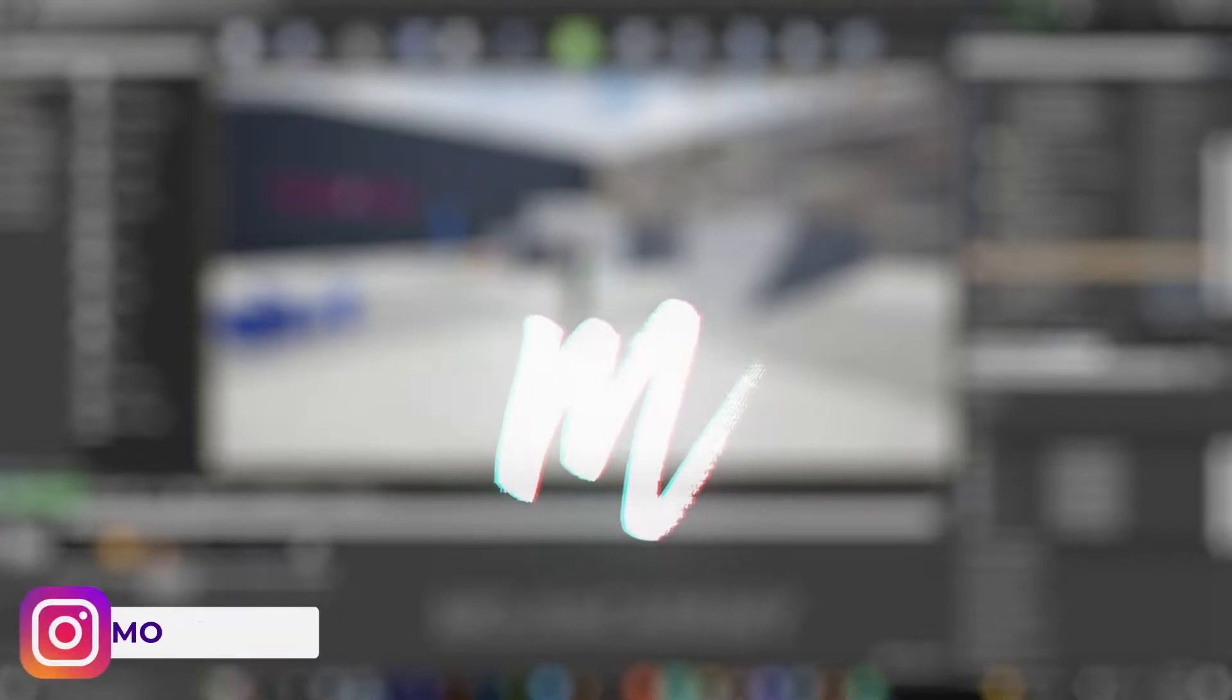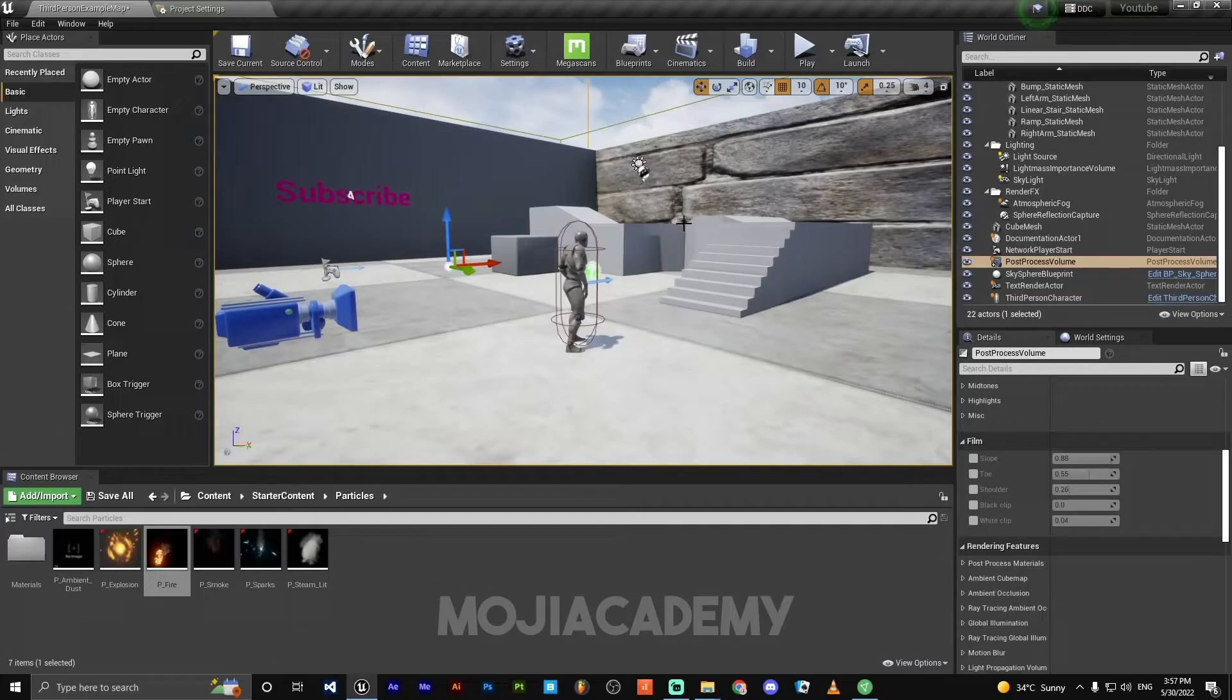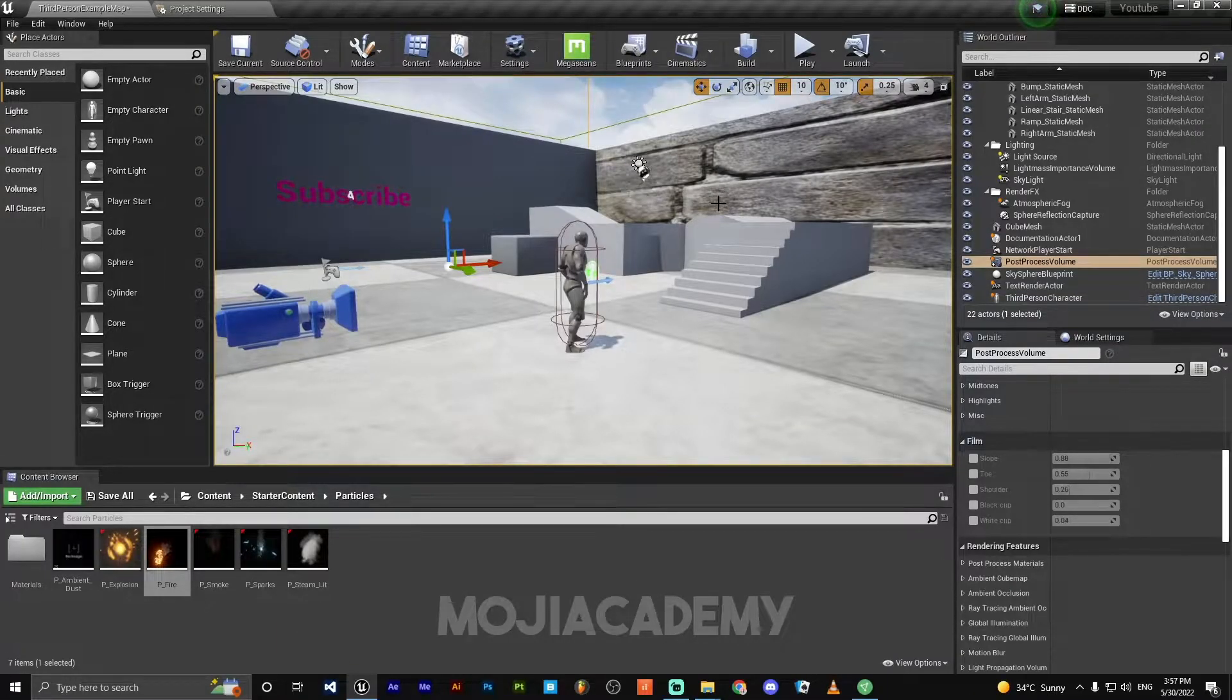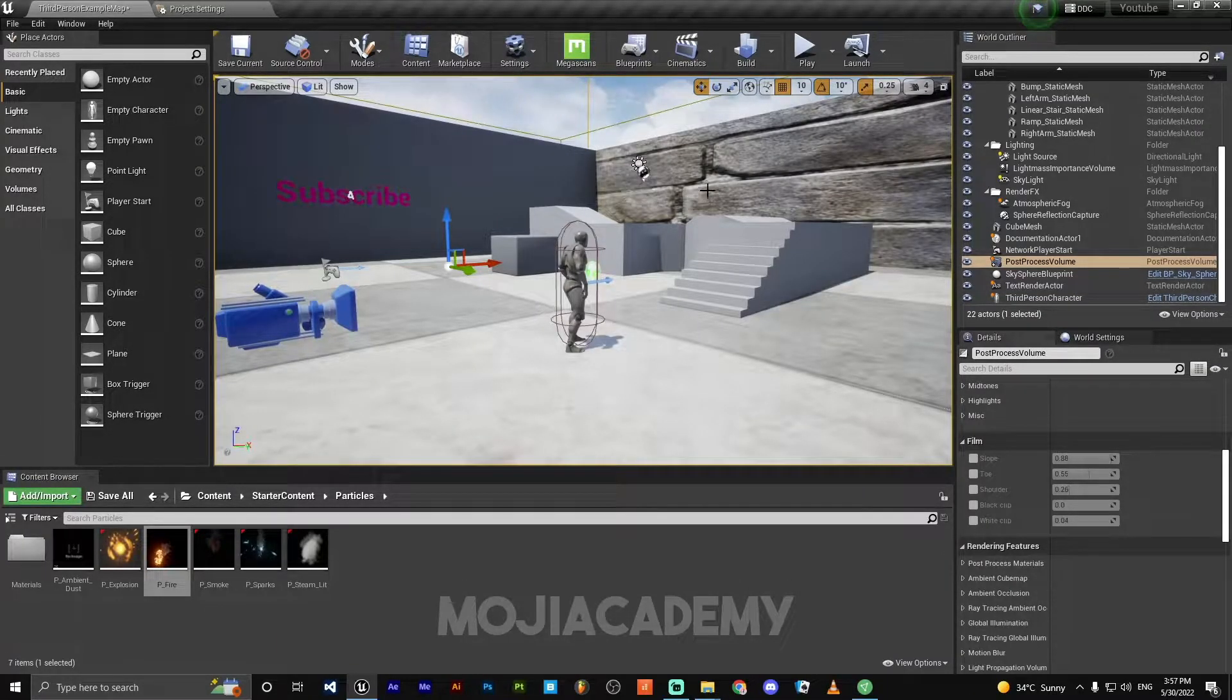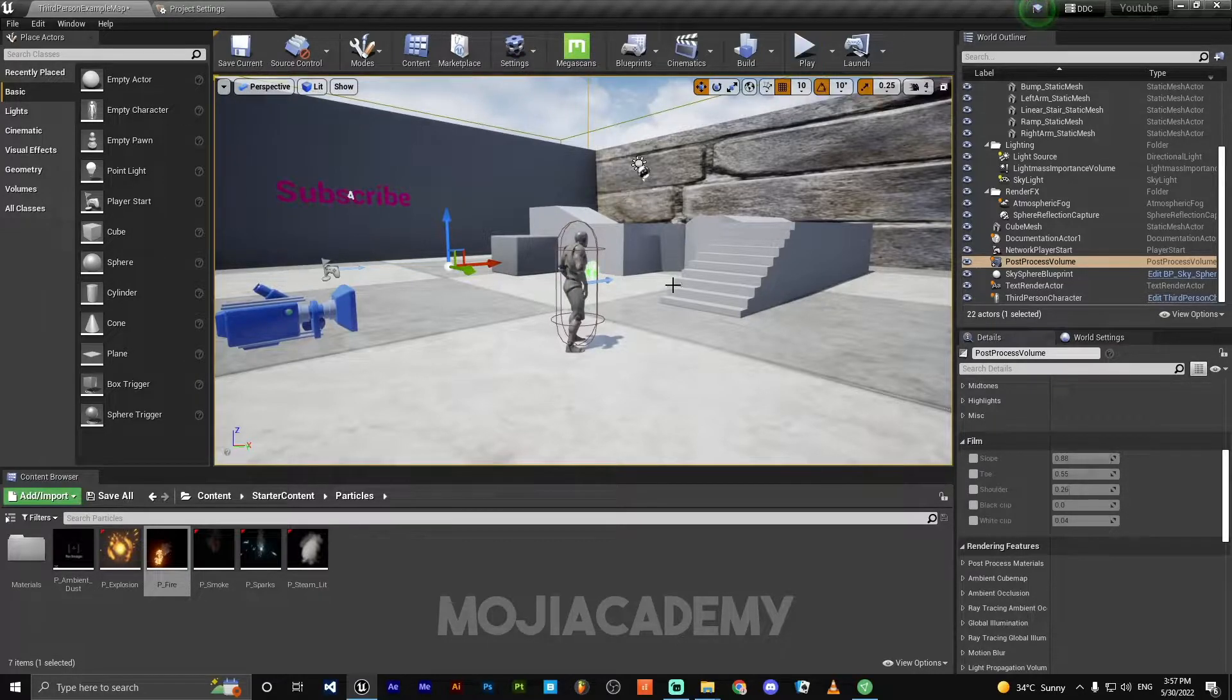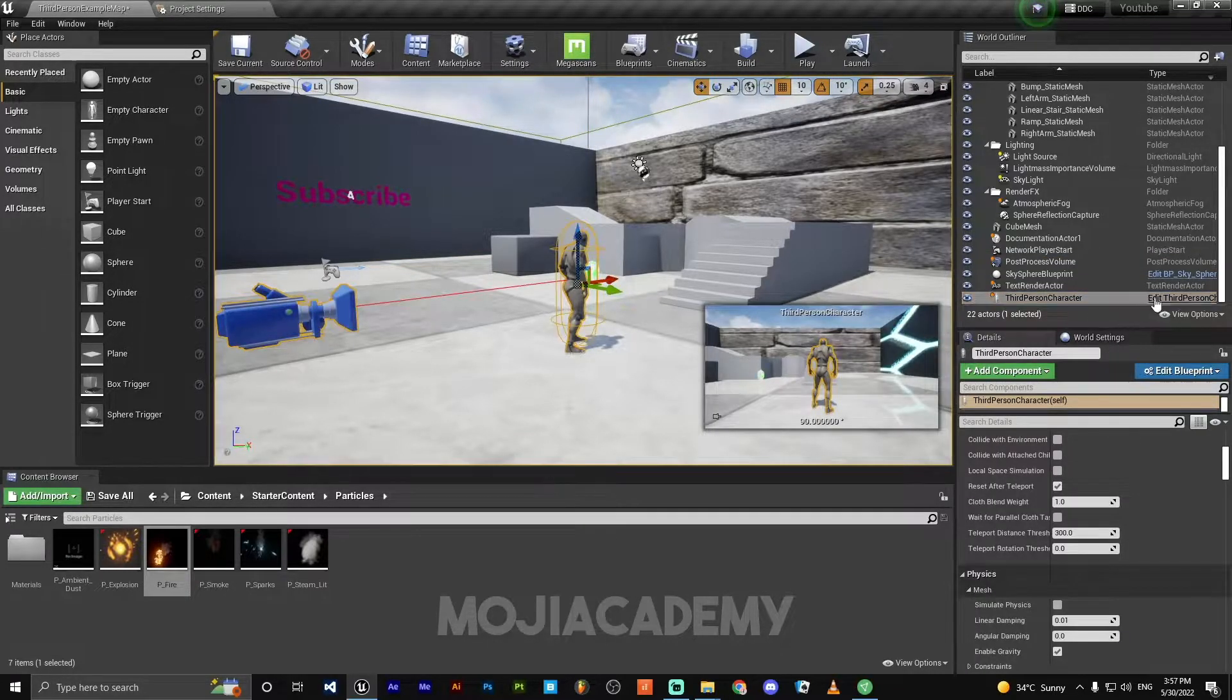Hey guys, welcome back to another video. In this video we are going to take a look at how we can create slow motion inside Unreal Engine 4. So let's get started. Open your character blueprint.